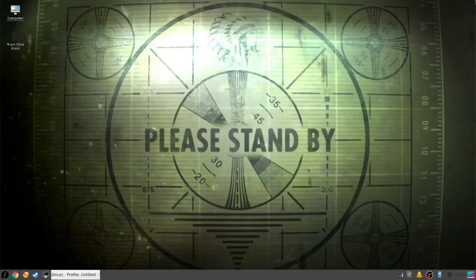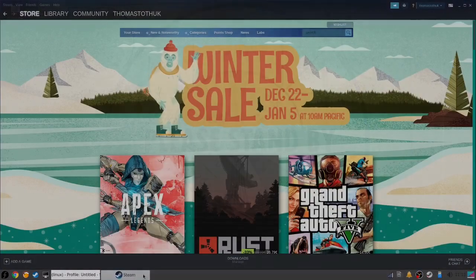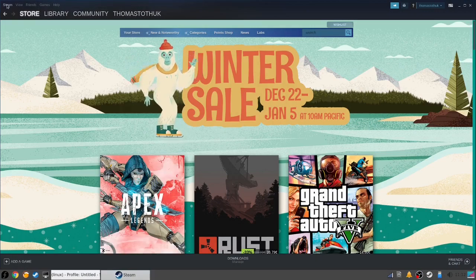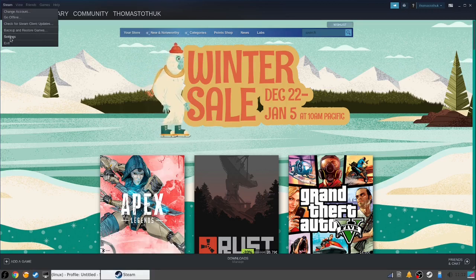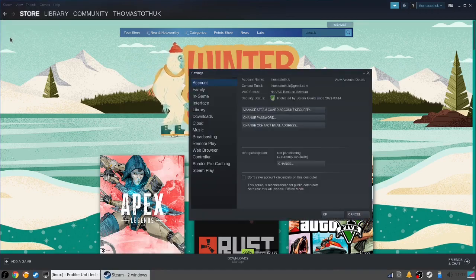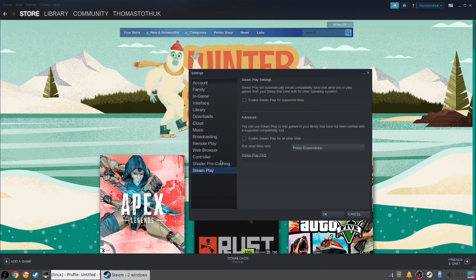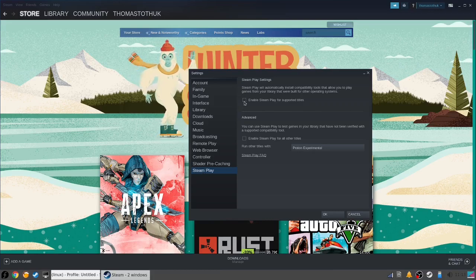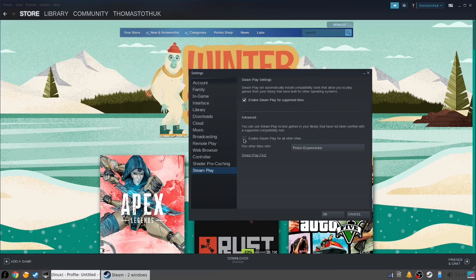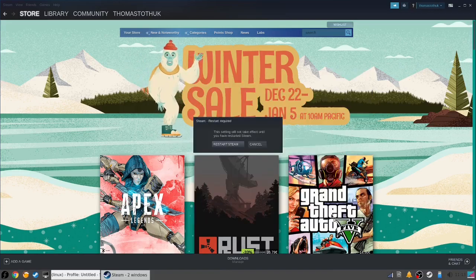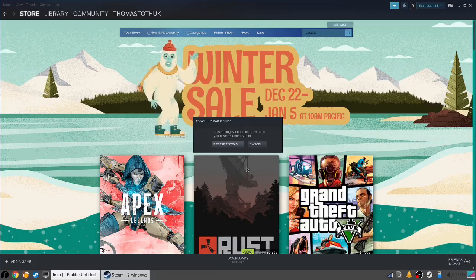After checking the website, you're ready to download the game. Now if you're downloading something from Steam, you might find that it's not available for Linux, in which case you need to go to Steam settings, click on Steam Play, and enable Steam Play for supported titles and all other titles. After a restart, everything should be available.